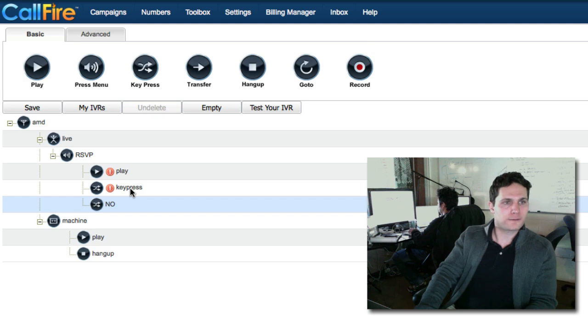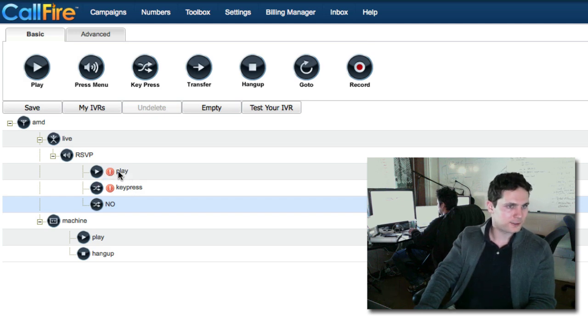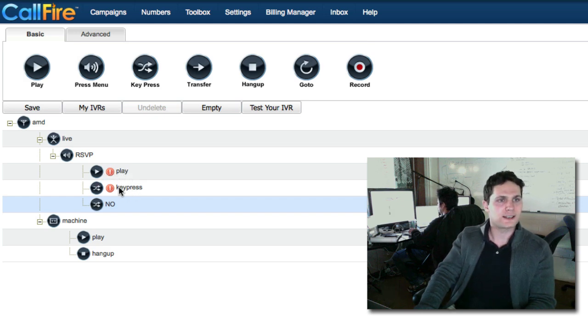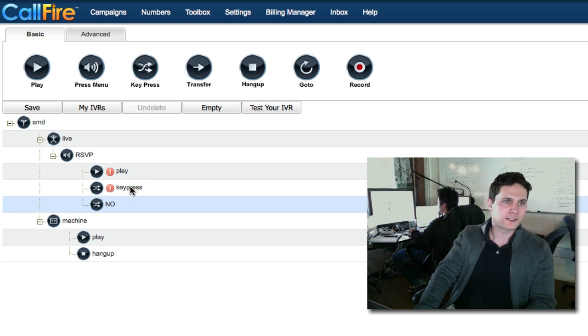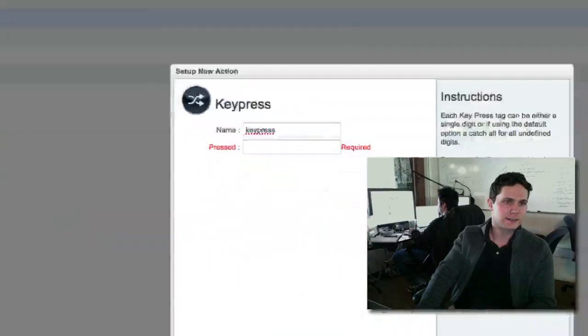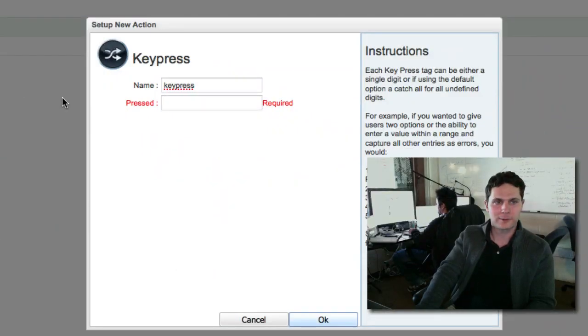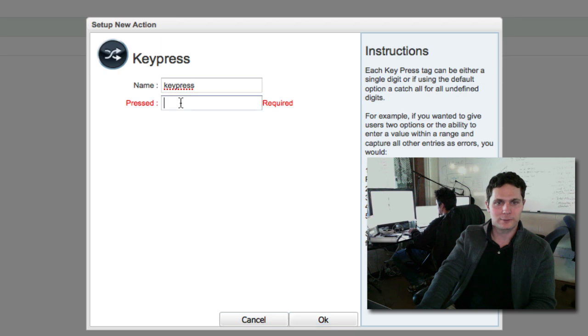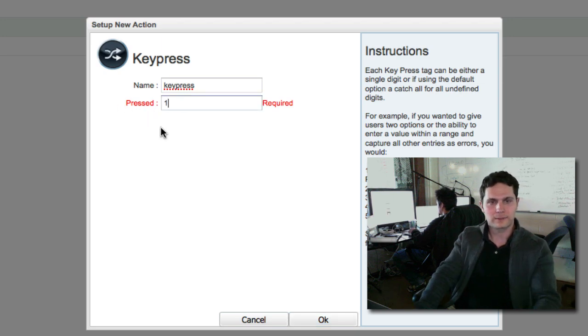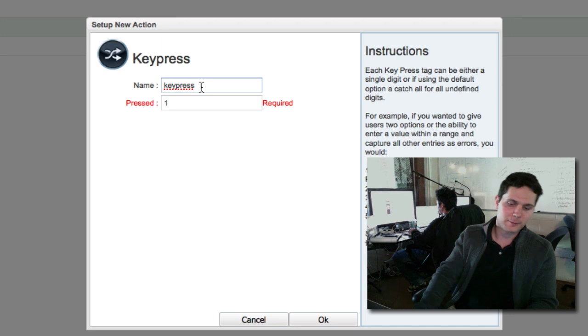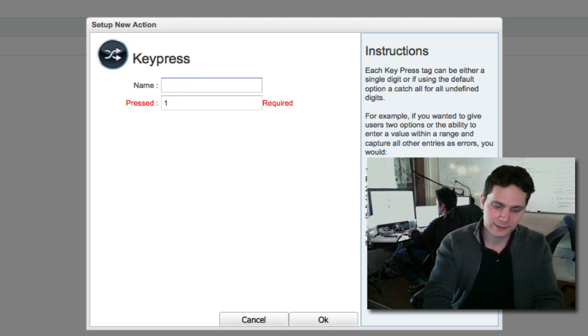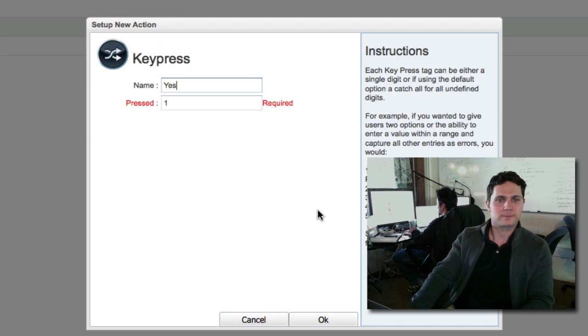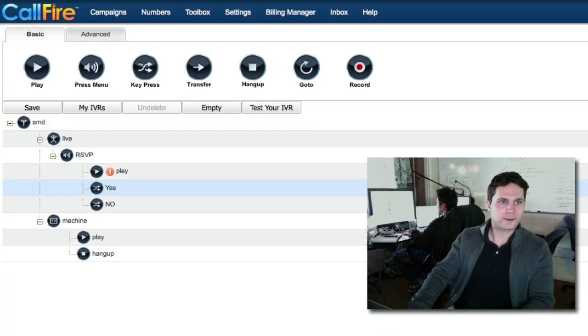Now we need to modify the first key press and the play tag to put in our message in play, and to design the first key press to handle the case where somebody presses one. So let's double click the first key press tag. This is for the case where somebody presses one. So pressed will be one. And the name, and remember this is for the affirmative, we can just call it yes. So that we know somebody's coming. Click on OK.